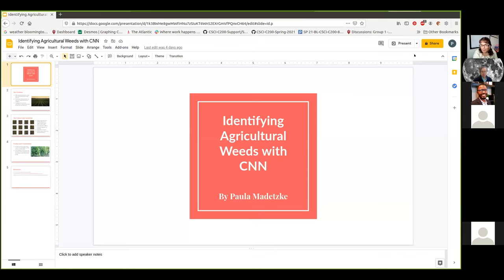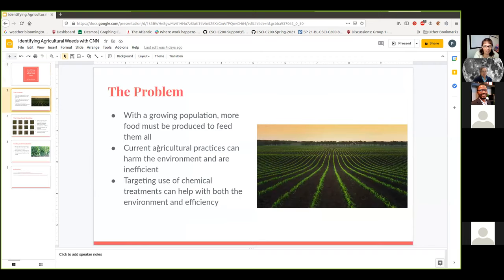My project is identifying agricultural weeds with a convolutional neural network. We have a growing global population and will need more food. We've kept up with population growth using chemical fertilizers and pesticides, but they can have a harmful impact on the environment — you can see the algae-filled waterways in the Midwest. Being more efficient with these tools can improve food production efficiency in addition to helping the environment.